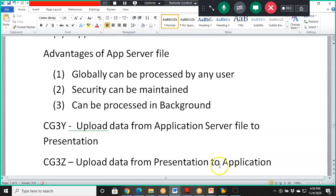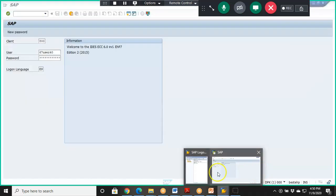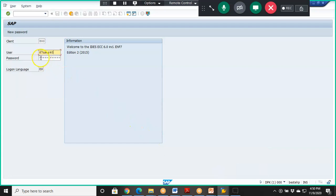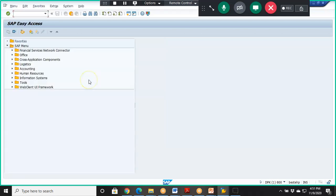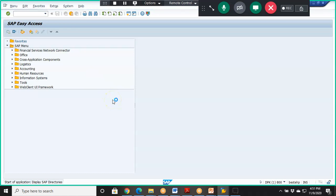The transaction code to upload data from the presentation server file to the application server file is CG3Z. So let me upload the file into the application server from the presentation server. AL11 is the transaction code to browse the application server.